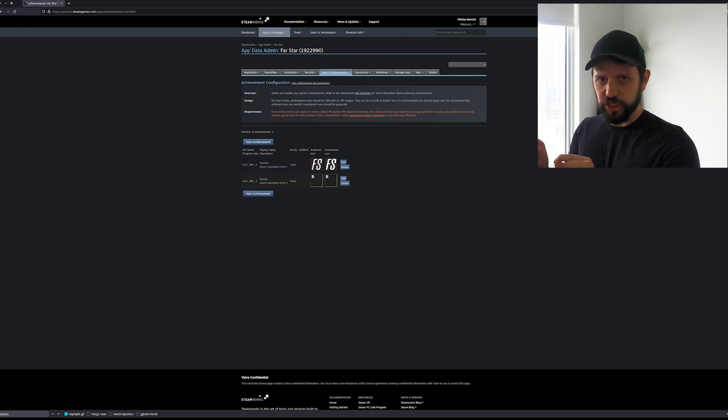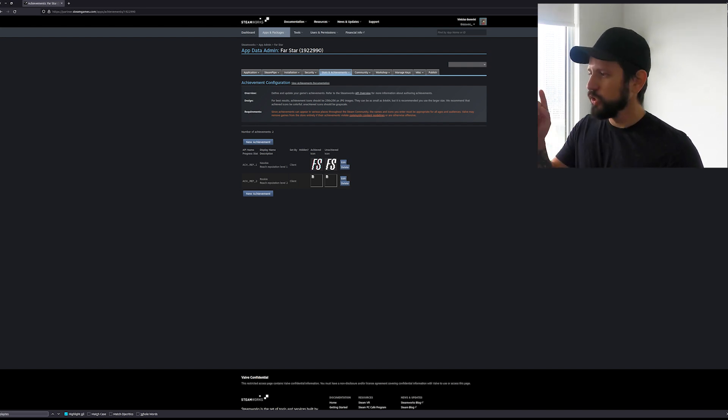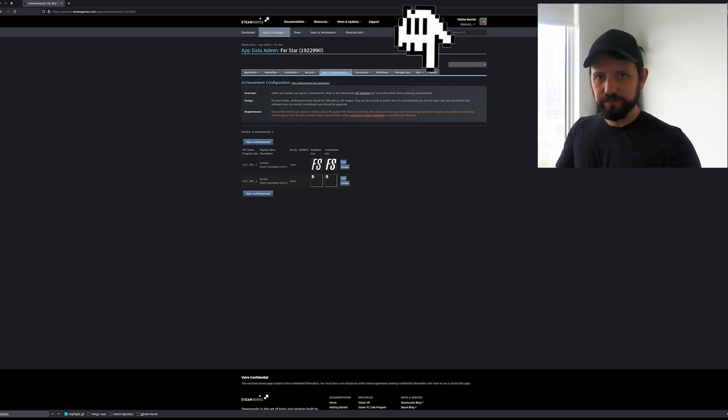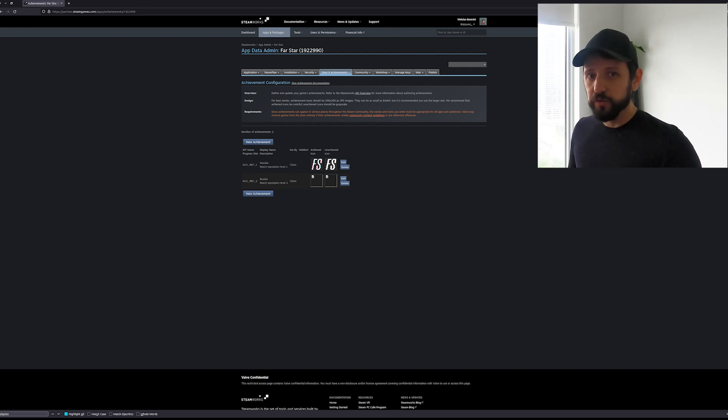I think the thing here to pay attention is that after you add the achievement you need to click publish. If you don't publish the page you won't be able to get those achievements.